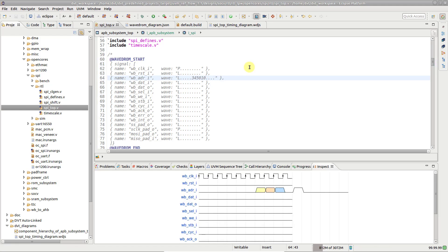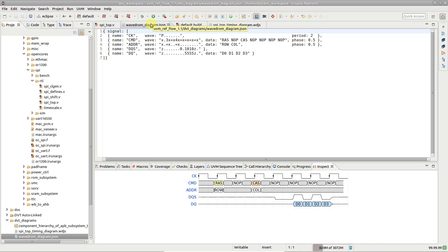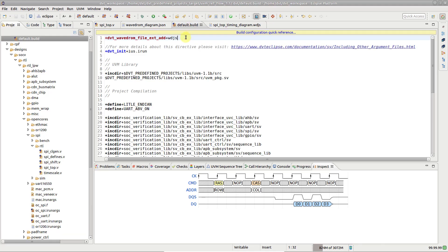You can also visualize waveform descriptions written in dedicated files. By default, the content of files with JSON extension is rendered in the inspect view. You can easily add to the list of supported extensions using the dvt wavedrum file ext.add directive in your build configuration file.